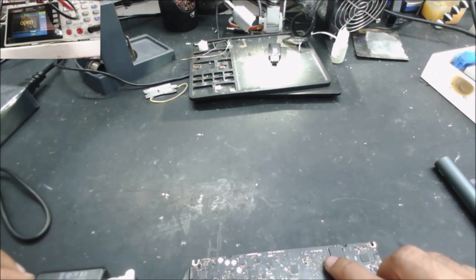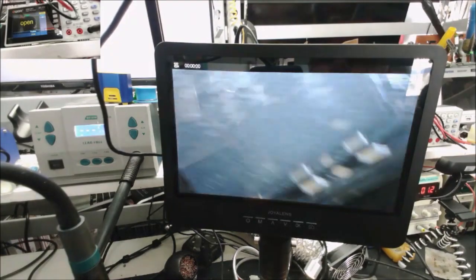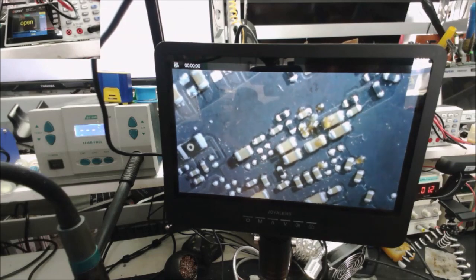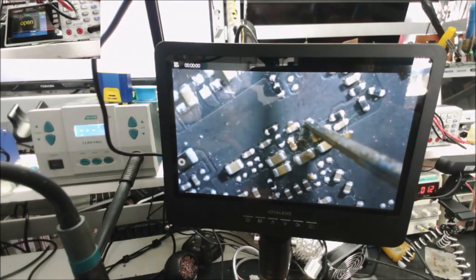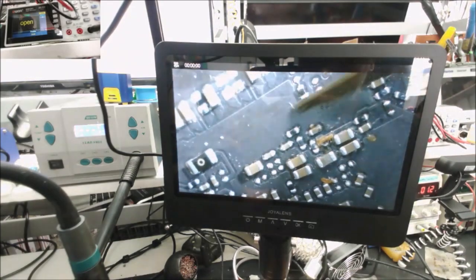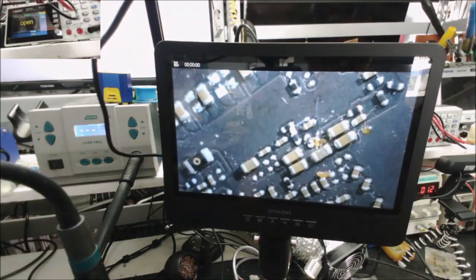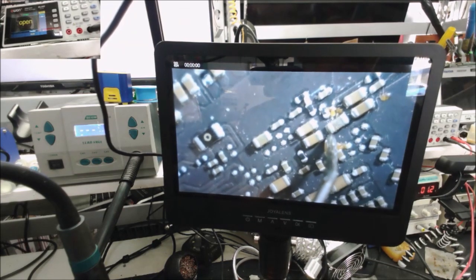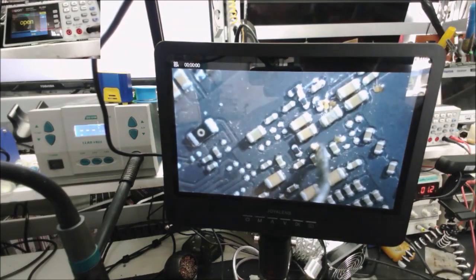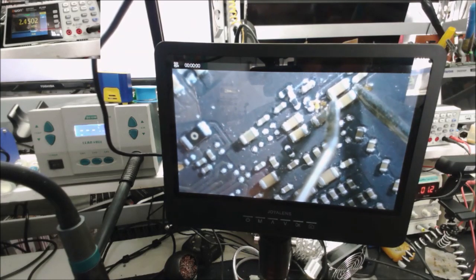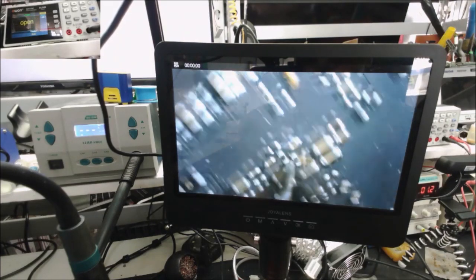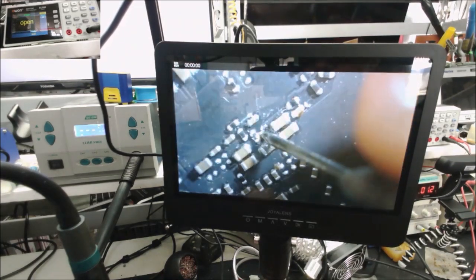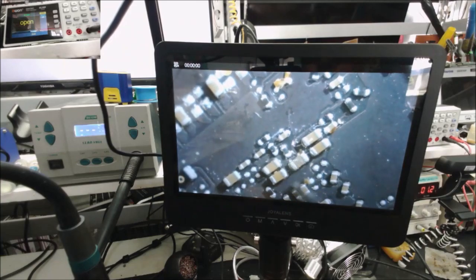There is some sign of maybe liquid damage right here. Let's check the spot that looks like liquid damage, this one here. It's something dry. Let's check the capacitors around that area, 0.8, they are open. There is no corrosion or anything on the board. I don't think this is conductive because there's no corrosion.